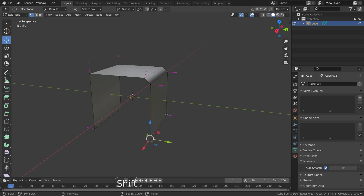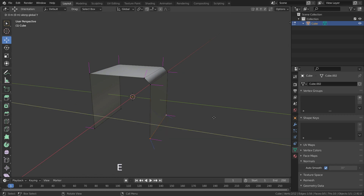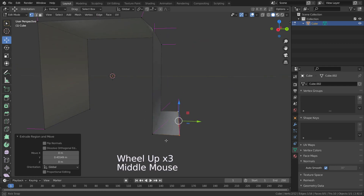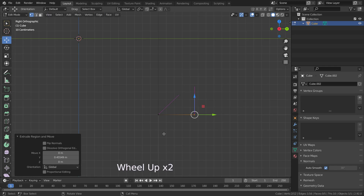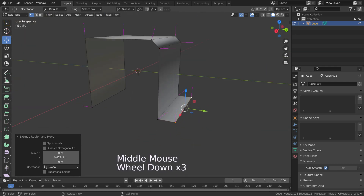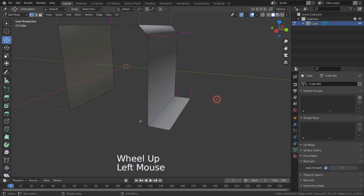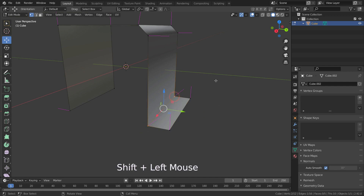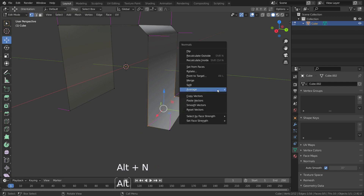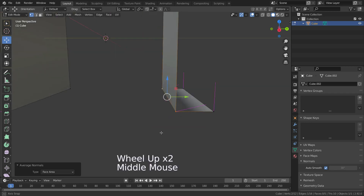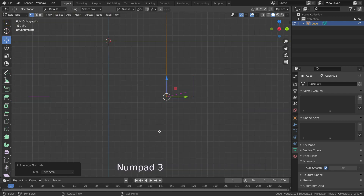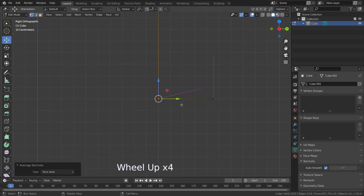Let's select these two vertices and extrude a little bit. As you can see, despite the two different face sizes, vertex normals point to the average of the face directions. So if you want the direction of the vertex normals to be determined by the face areas, press Alt+N and select the 'Average Face Area' option. The smaller the surface area, the more the vertex normal tilts.